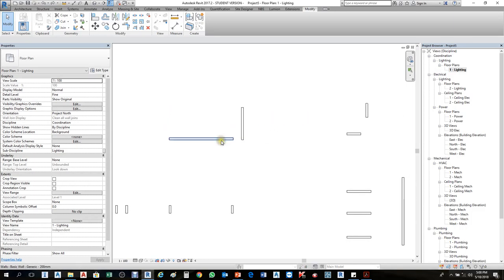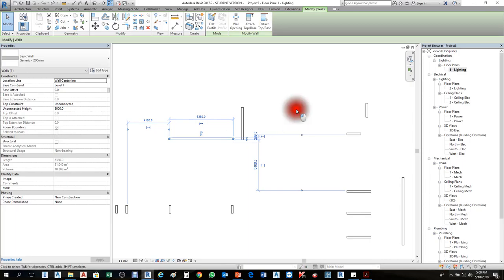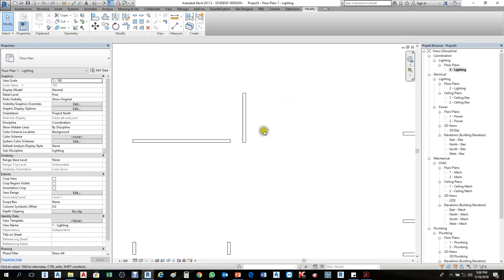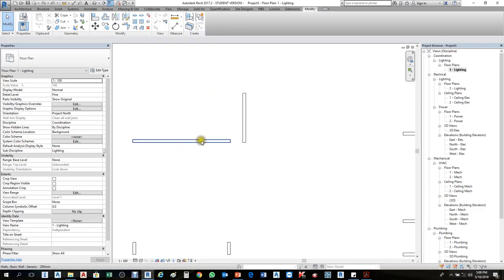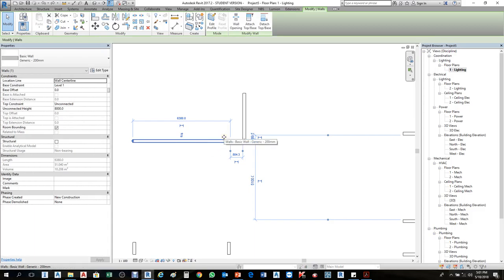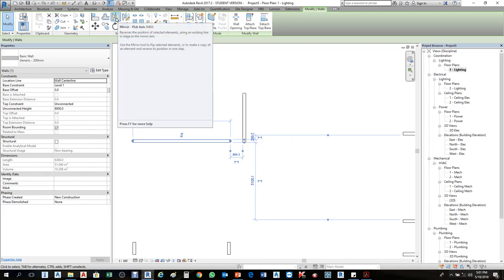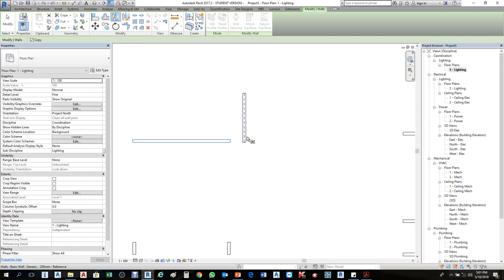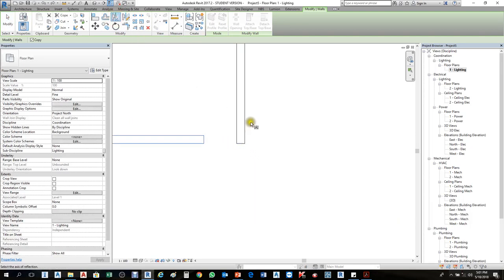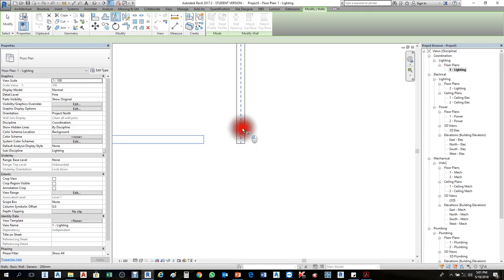Mirror. How to mirror this one — I need to mirror this one to the opposite side. We have two ways of mirroring here. The first one is by Pick Axis. The second one is by Draw Axis. First we will choose Pick Axis. I will click this wall — I need to mirror it to the opposite side. The vertical one will be like a reference line. This one is Mirror — click that Mirror button.